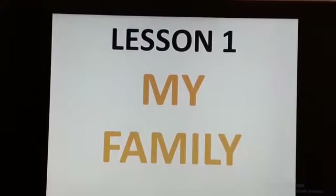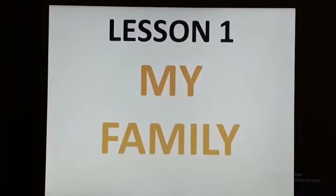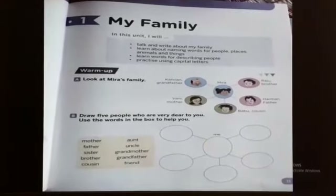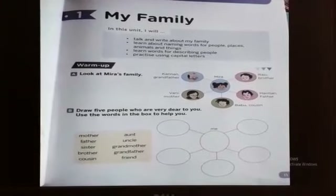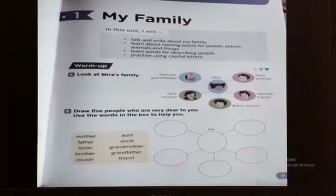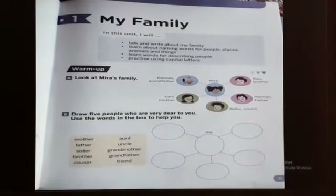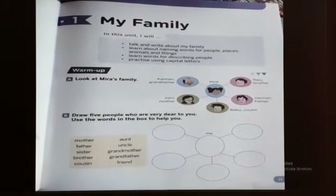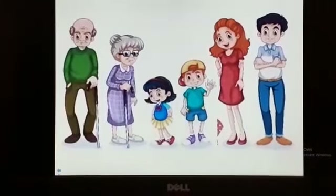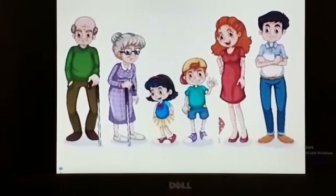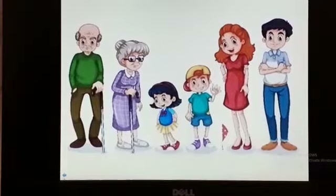Lesson 1: My Family. In this lesson, we will talk about different family members of our family, like grandfather, grandmother, children, father, mother, etc.